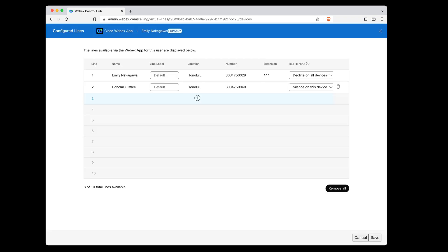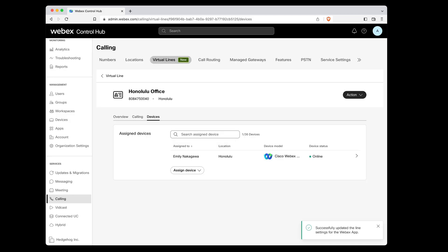We can now see that Emily has two lines assigned to her, her primary line and our Honolulu office virtual line. Let's add one more user to our Honolulu office virtual line, so Emily has some help if that line gets busy.